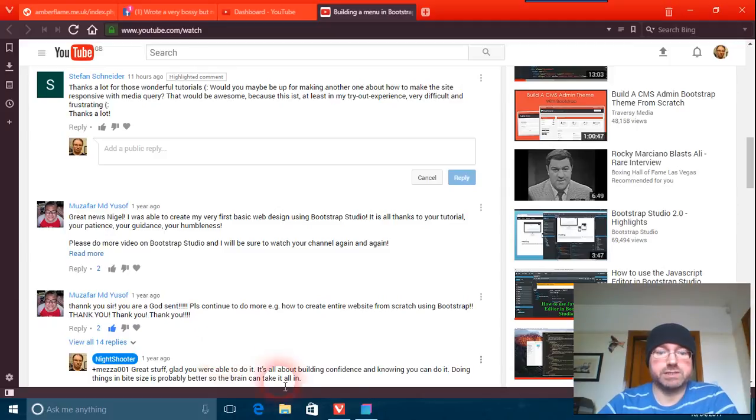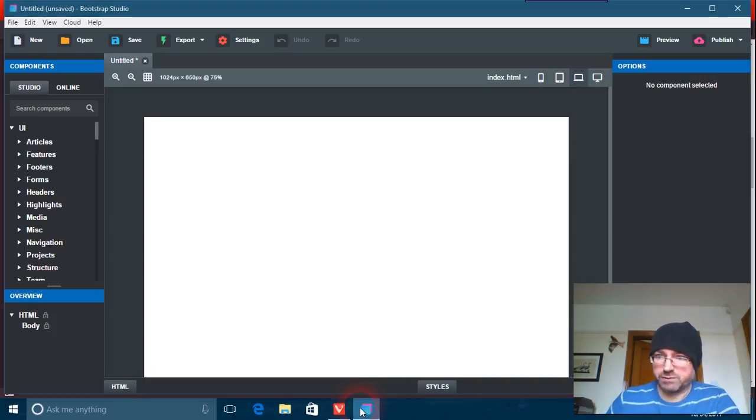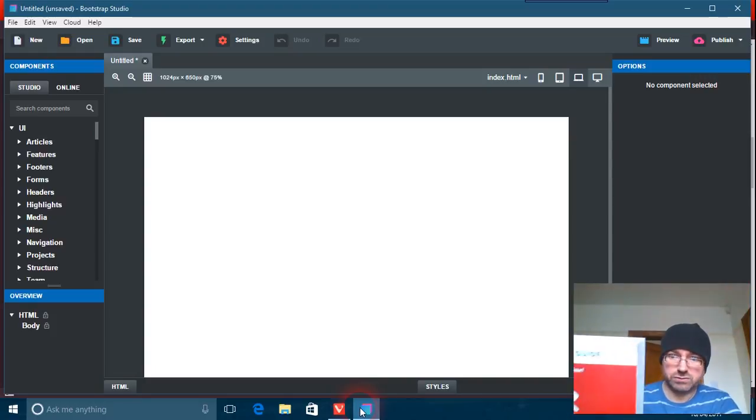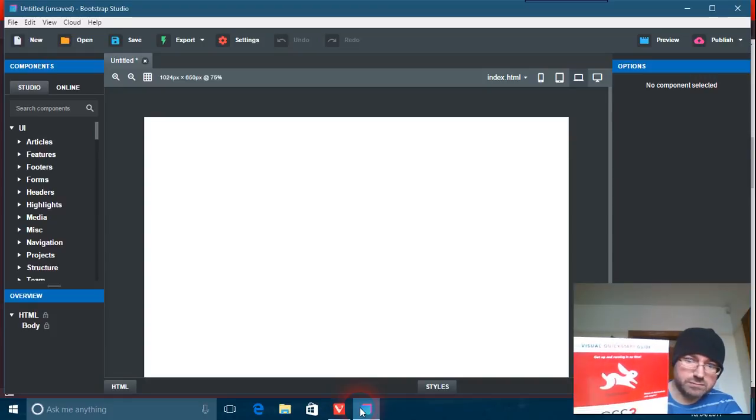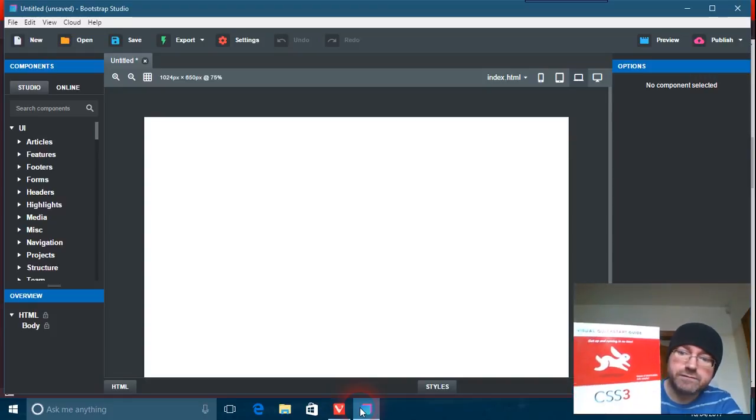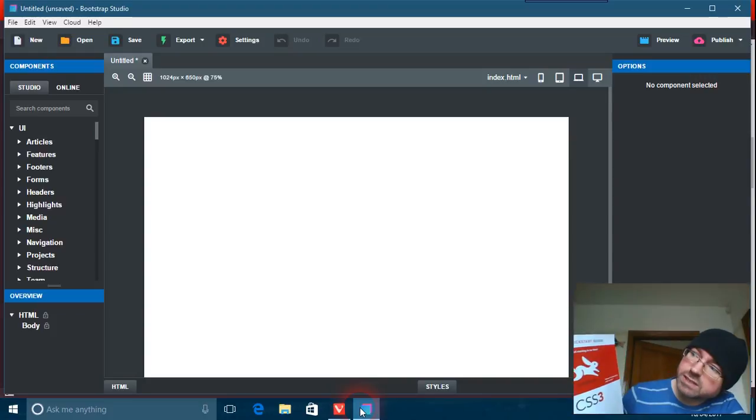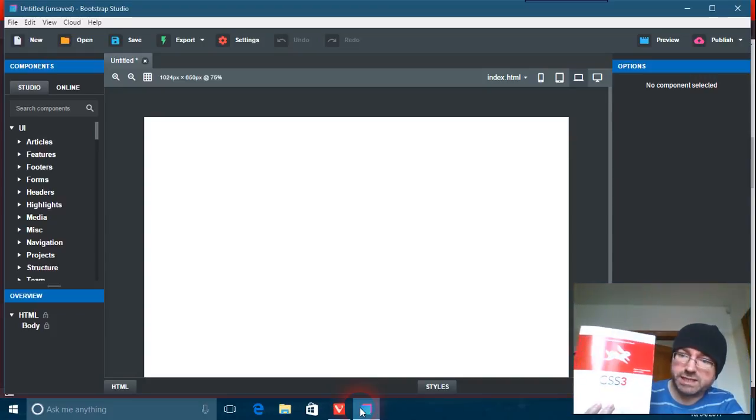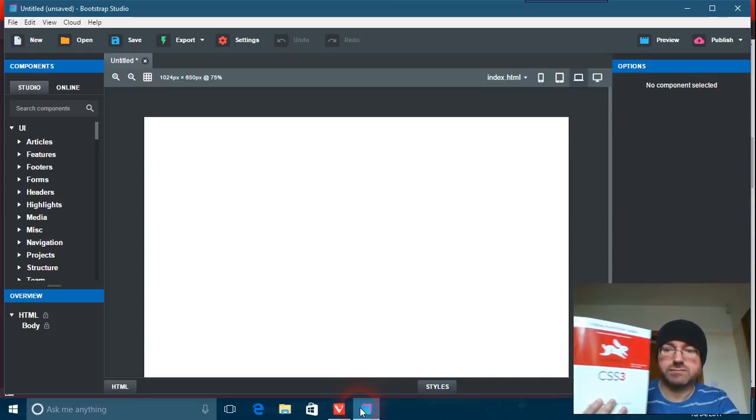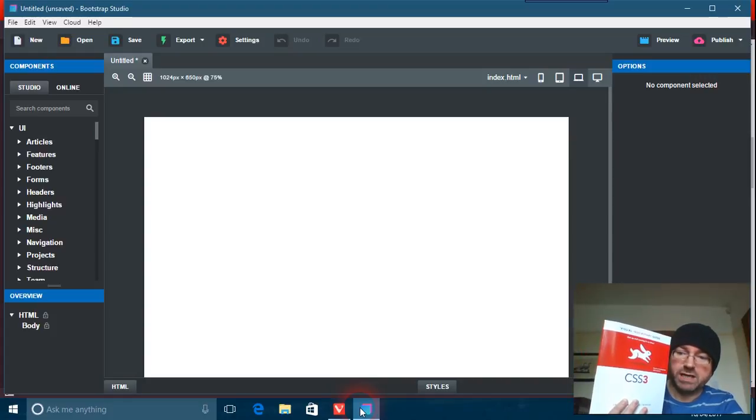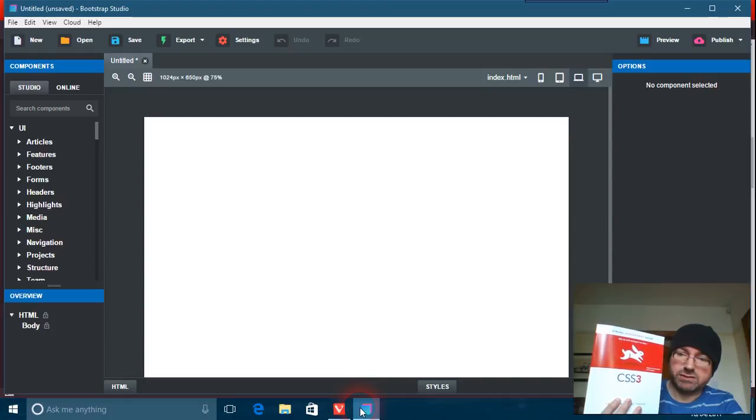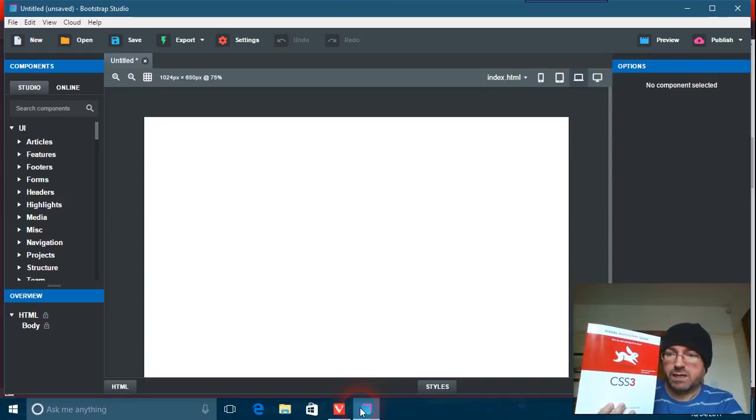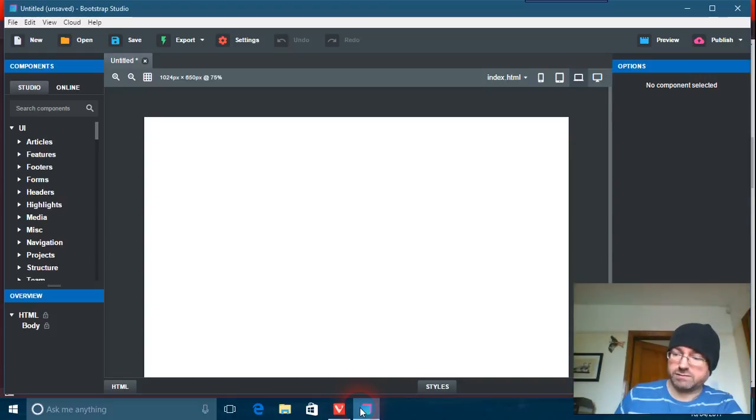Anyway, so just go to Bootstrap Studio. I've got this book here. I don't know if you can actually see that there. It's called Get Up and Running in No Time with CSS3. It's not just a book about CSS3, it's also a book about HTML5.